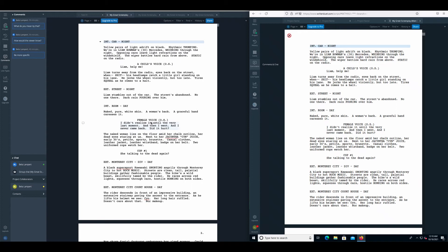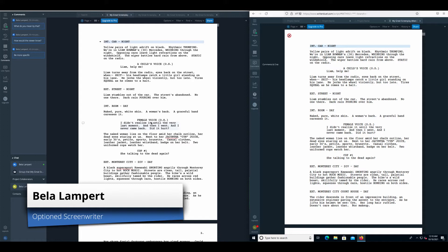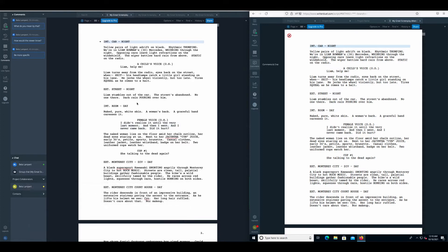In this video, we're going to have a look at the MirrorScroll function in WriterDuet. When you're working with a writing partner and you want to refer to different parts in the script, it is nice to know which part exactly the other person is talking about.